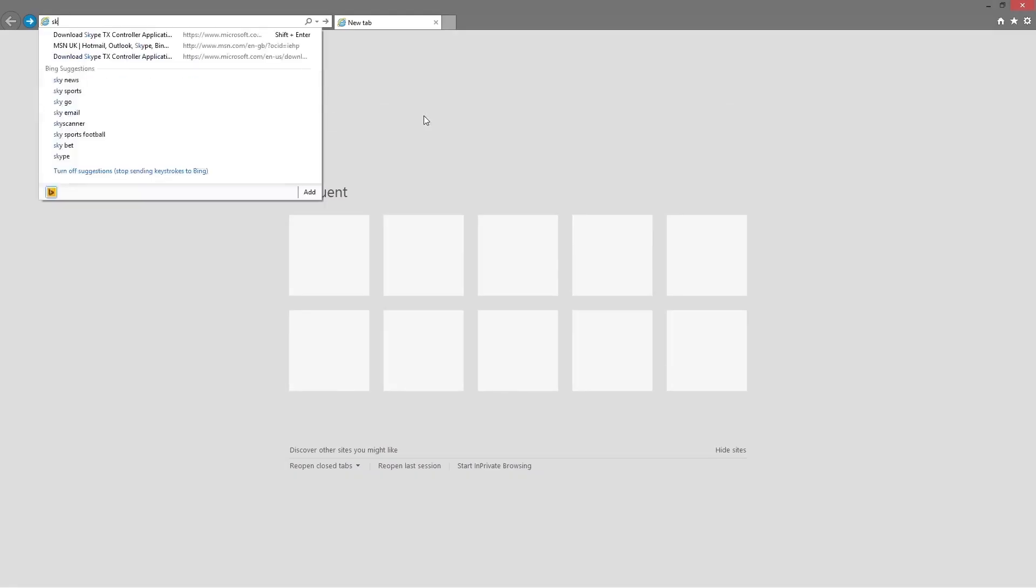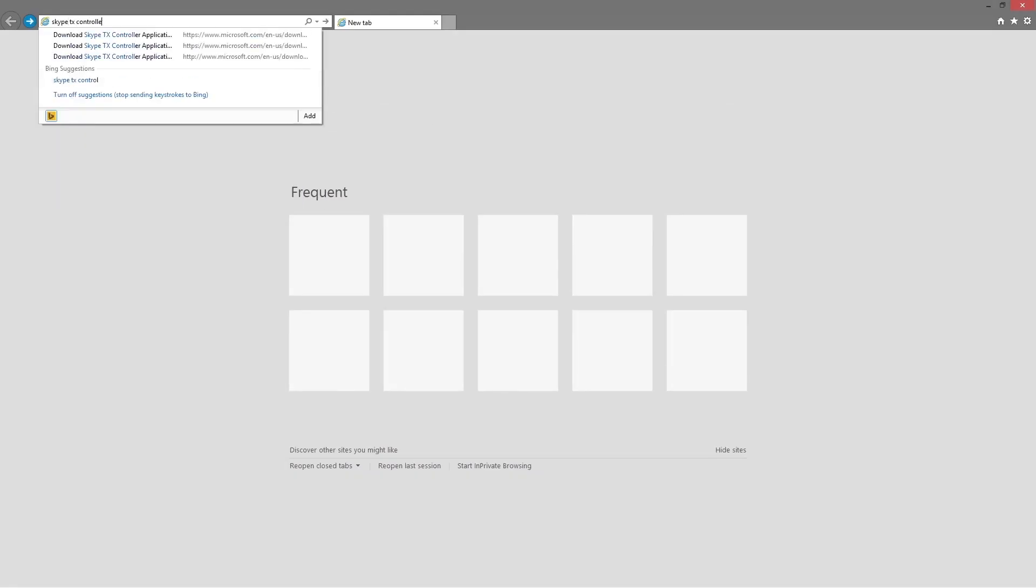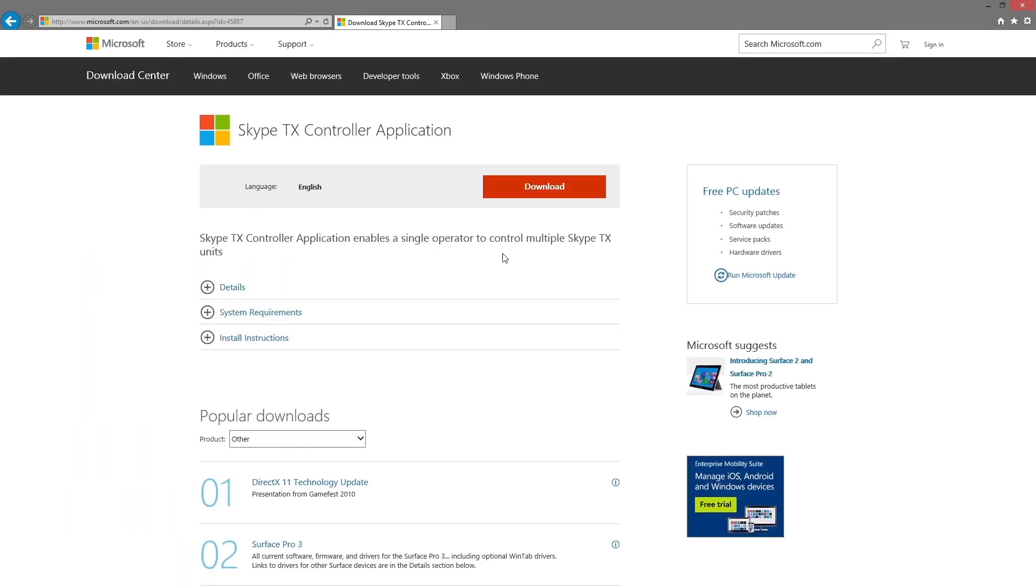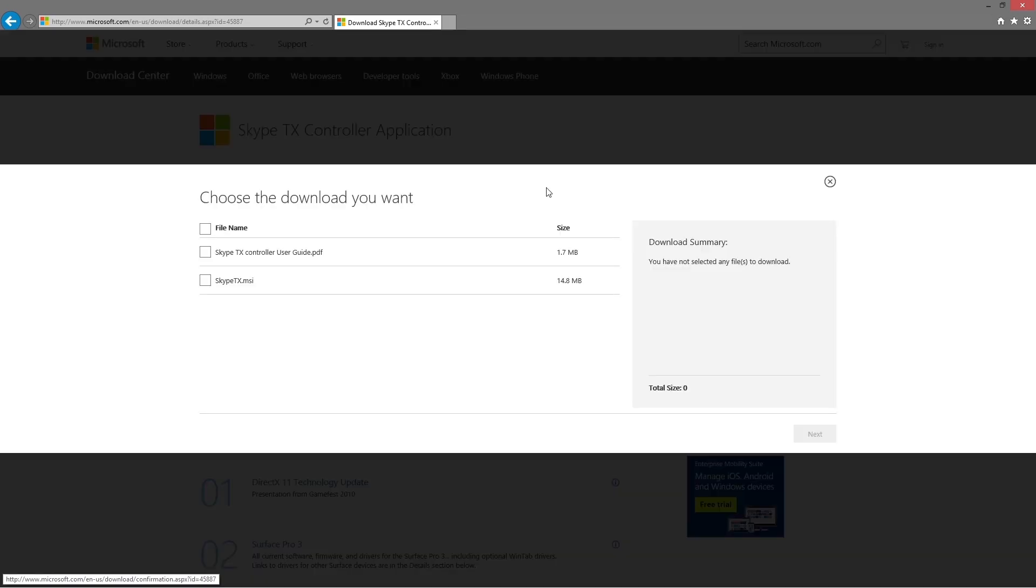Once the QuickLink TX is configured, download the Skype TX controller software onto your computer. It can be used with any PC or laptop running Windows 7 or above on the same network as the TX unit.